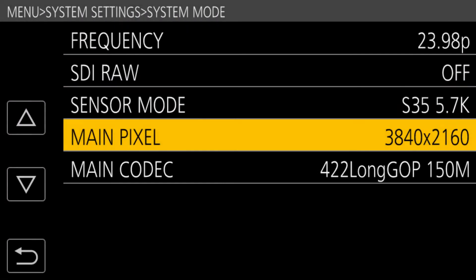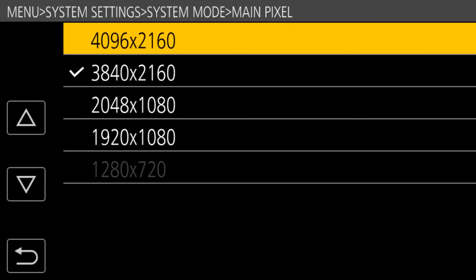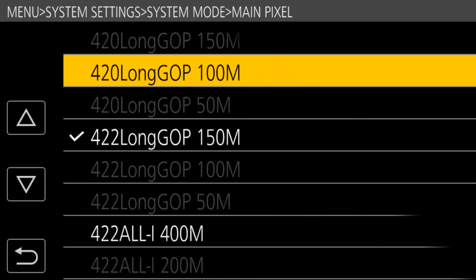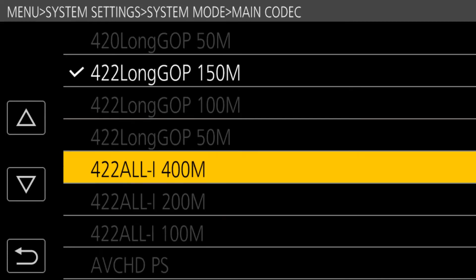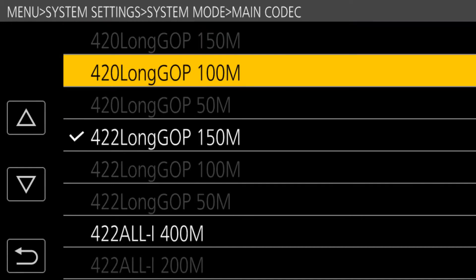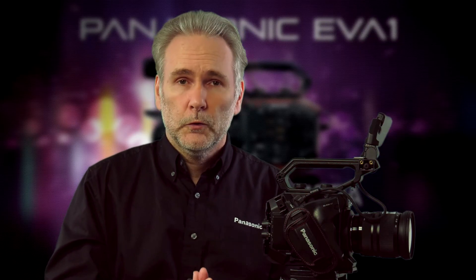The Panasonic EVA1 offers a lot of different recording formats. You can choose between the size of the frame, the format you're recording in, the bit rate, the color sampling, and the bit depth. There's an overwhelming number of choices. I'm going to try to explain what they are and help you choose which one you're looking for.